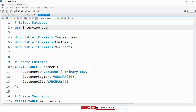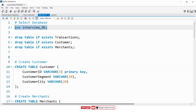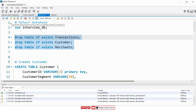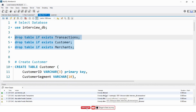I will start by selecting a database where I want to store all these tables. Now I want to drop all the tables if they already exist in the selected database. As you can see, we don't have any tables with the same name in the selected database.